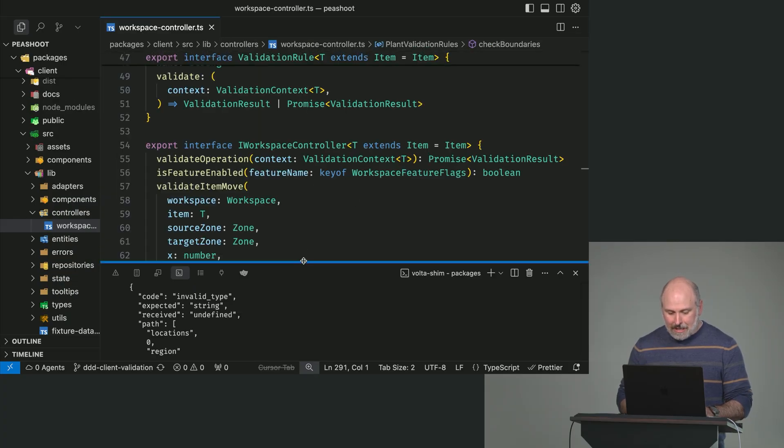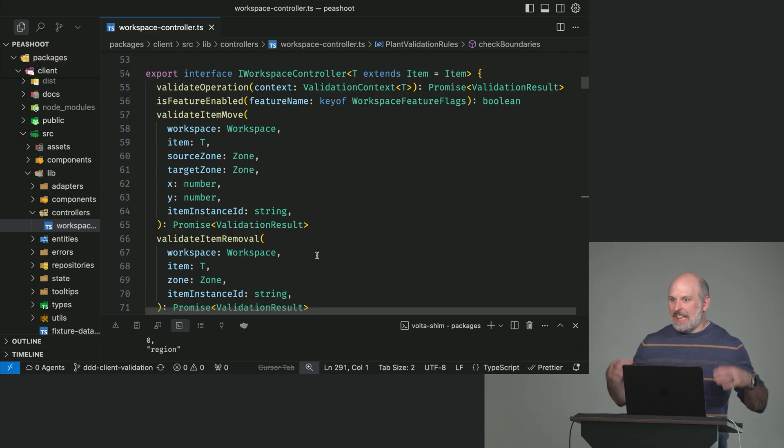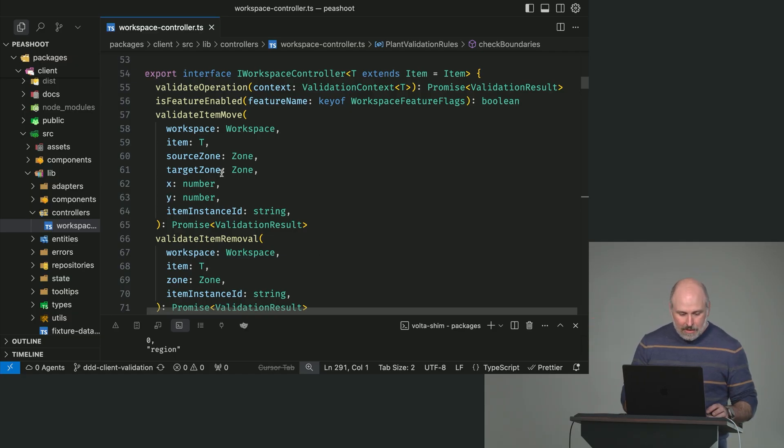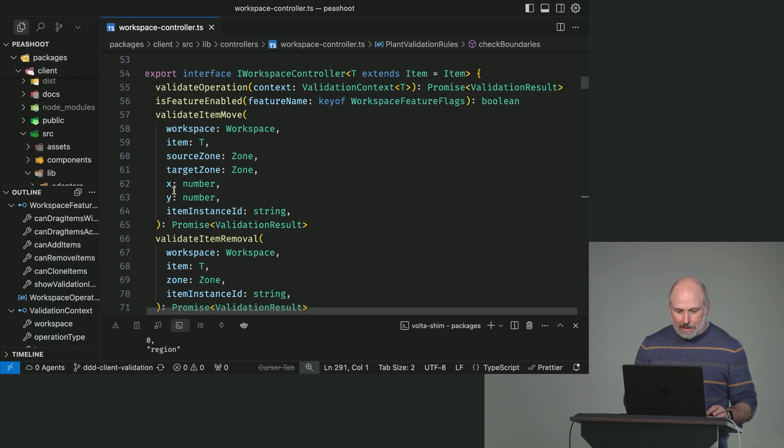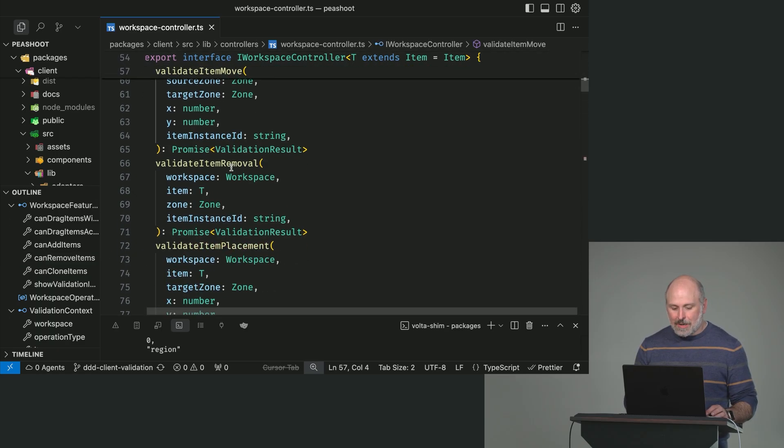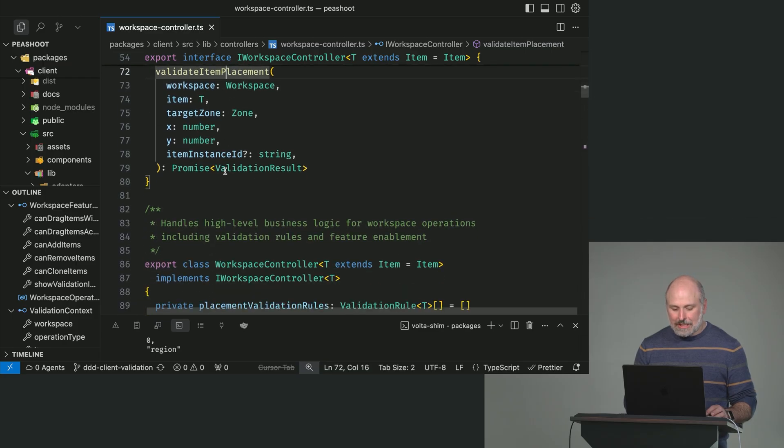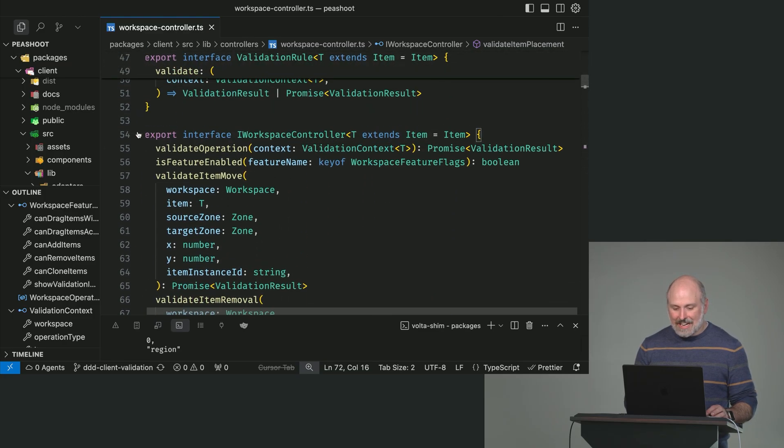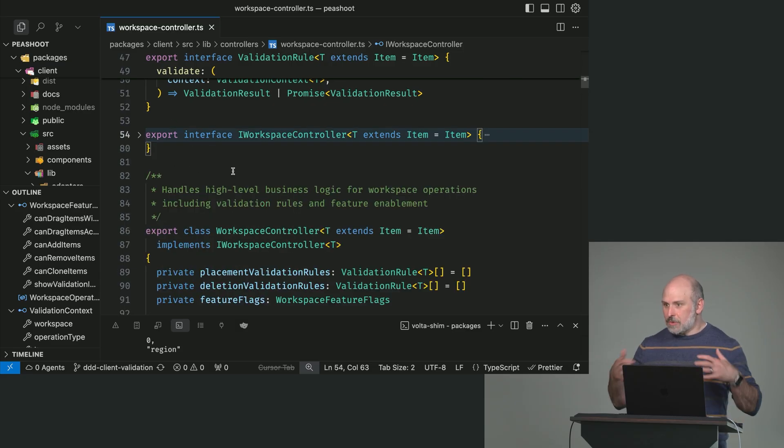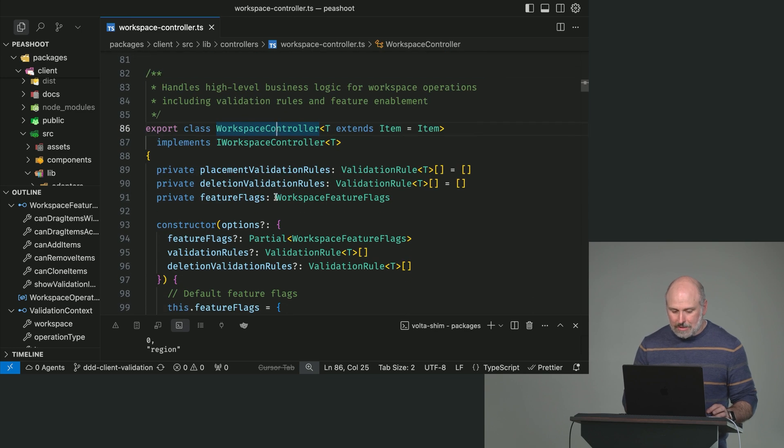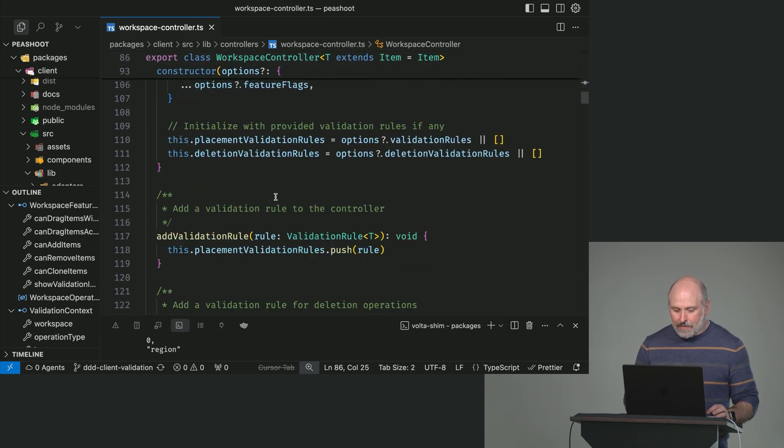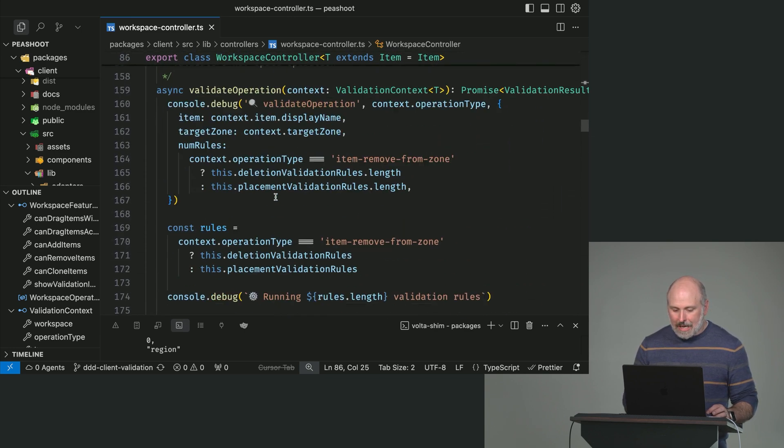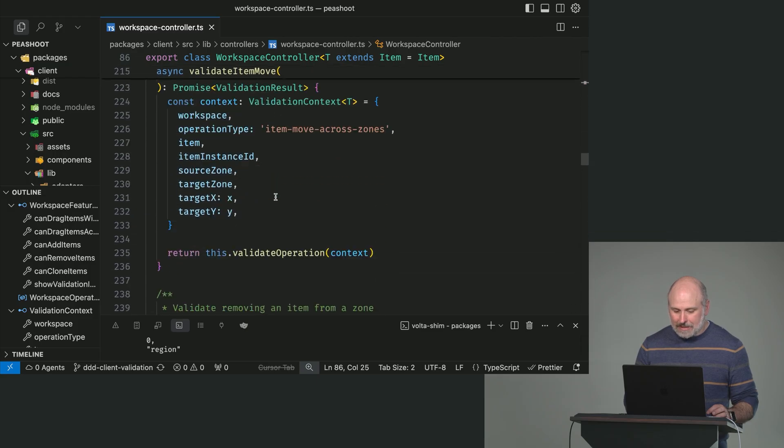So I want to show you how we've set up some business validation rules. This is sort of the constraint part of how we think about these bounded contexts, right? We've got our entities, we've got our value objects, the relationships, and the important constraints. So in this branch, what you're going to want to take a look at is something called the workspace controller. And this is ultimately where the brains of plant placement in the garden beds happen.